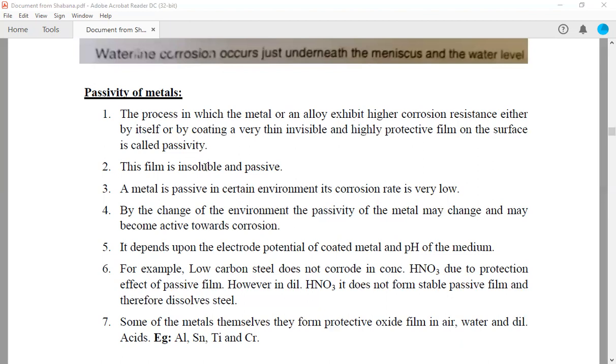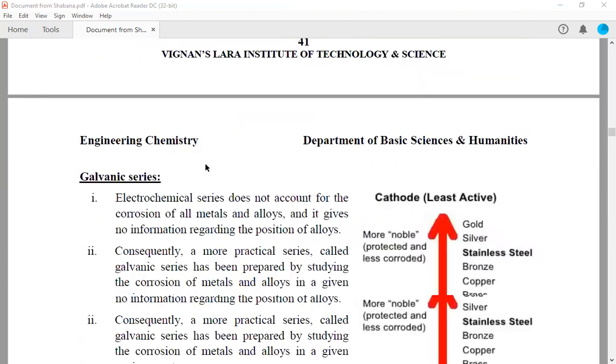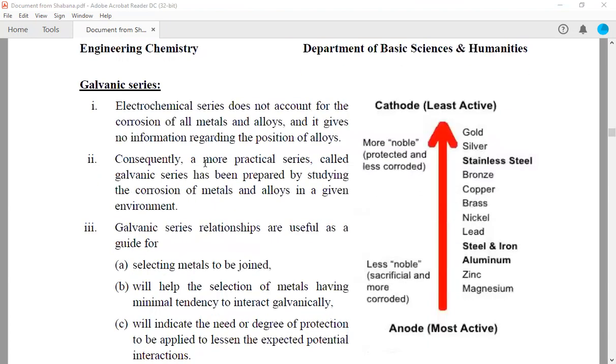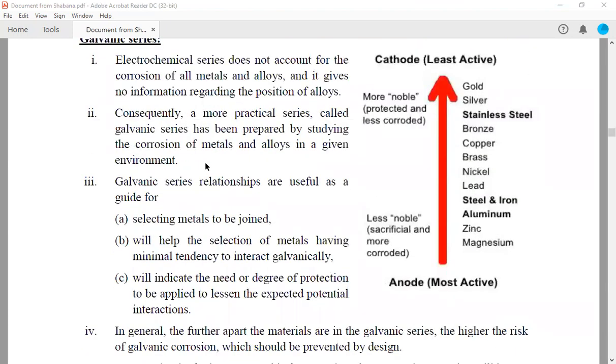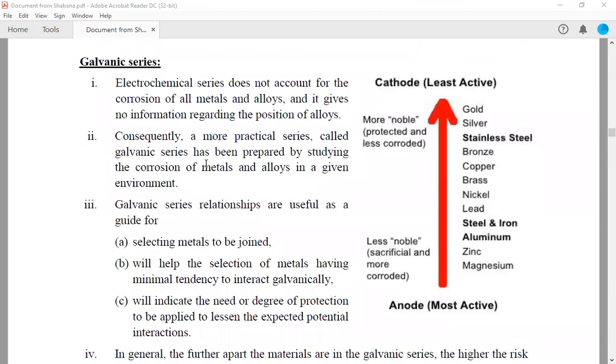In the next lecture, I would like to discuss about the galvanic series. Thank you.